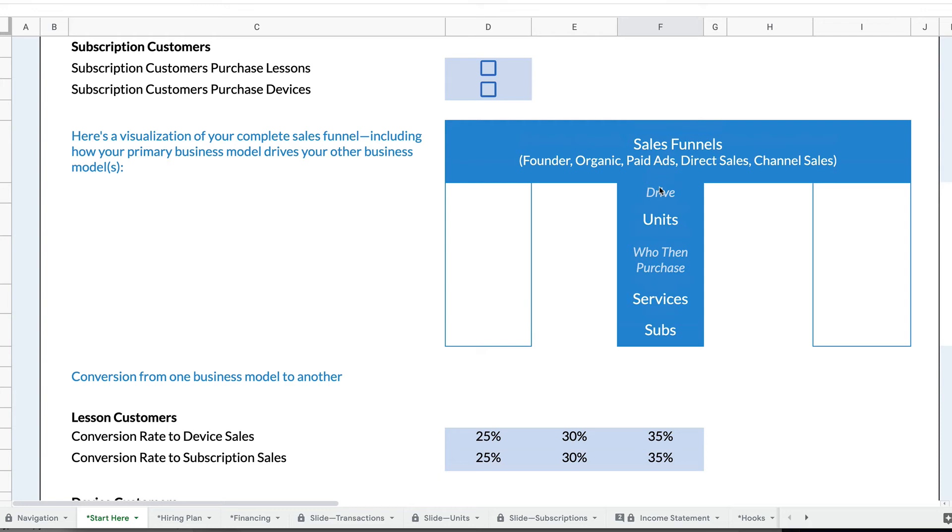So examples: Nest and Ring I've already talked about are device companies that then sell subscriptions to the people who buy their devices. If you're an Uber rider or a Lyft rider, it's a transaction business model. It's a marketplace you buy rides, but then they try to sell you subscriptions.